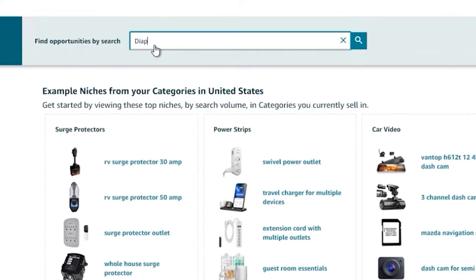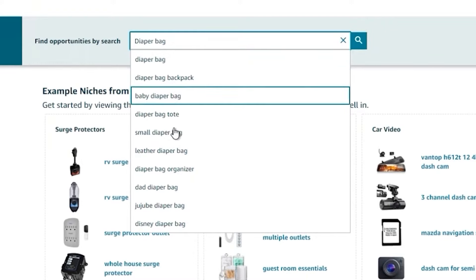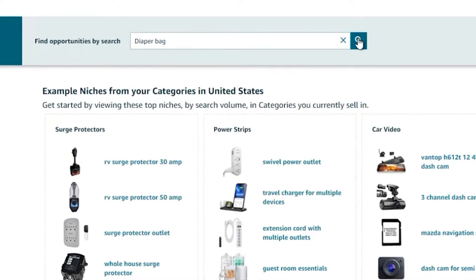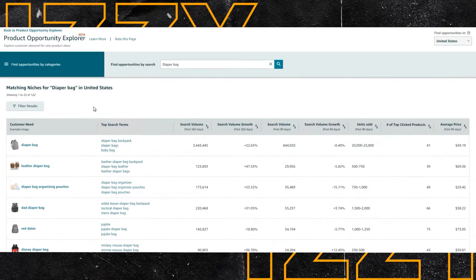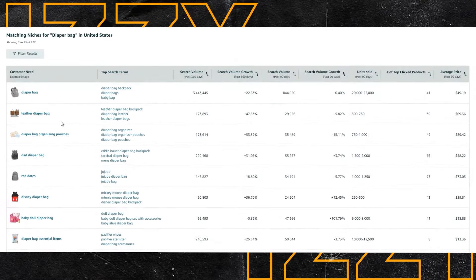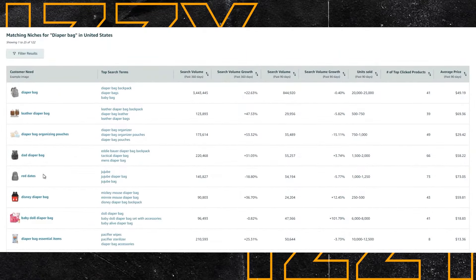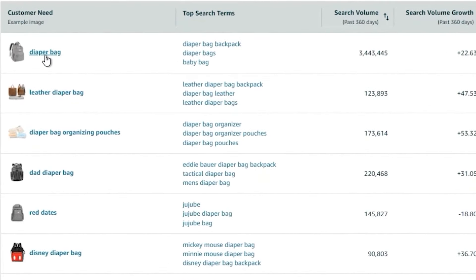In this video I'm using diaper bag as an example. We type this in and you can see different options — we'll go with that to give you an idea of what's going on. The first page, the entrance to this program, is search results for the keyword you typed in, and here it allows you to choose a customer need, which is sort of like a niche. It's automated, so there are times things will be duplicated or not categorized correctly, but you can tell very quickly where to focus by looking at the numbers.